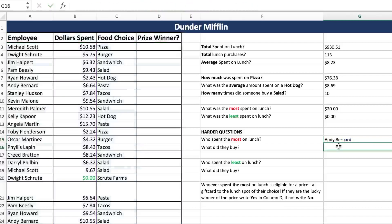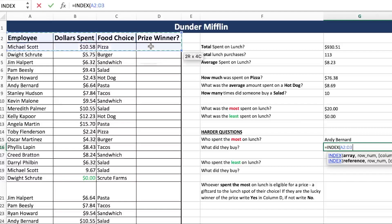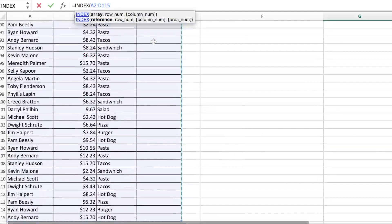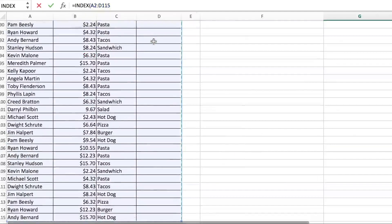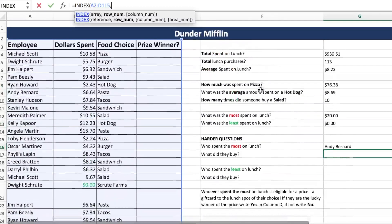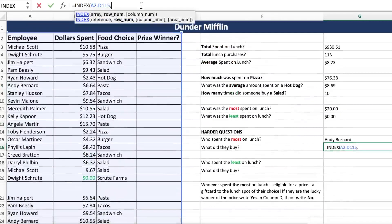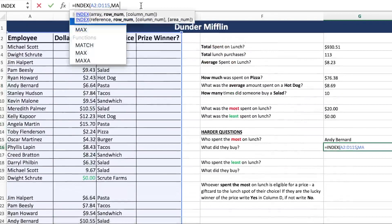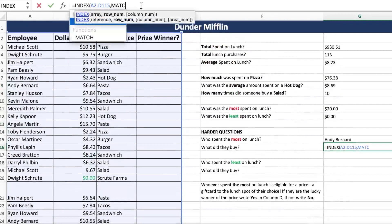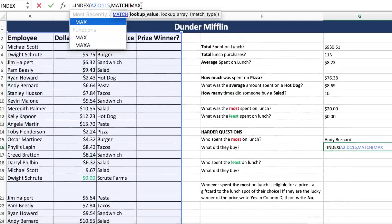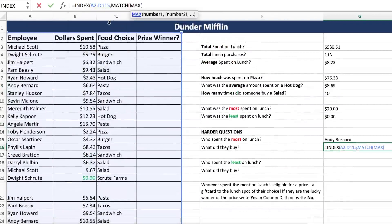Now what did he buy? This is another INDEX formula. Our array is the same exact thing. If you had done proper locking in the last formula, you'd be able to just copy it down without having to worry. But since we didn't, we'll redo it. So another MATCH — we're looking for the MAX, the max dollar spent.